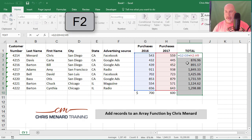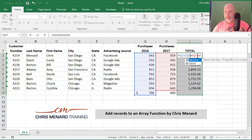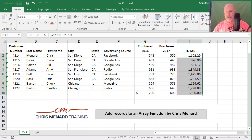which puts you in edit mode, and then simply change the range. Then press Control, Shift, Enter.